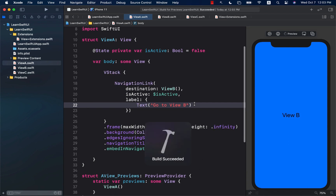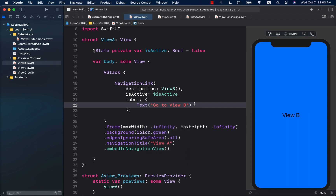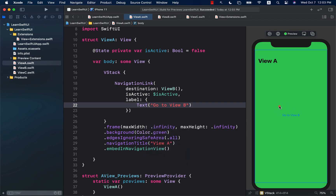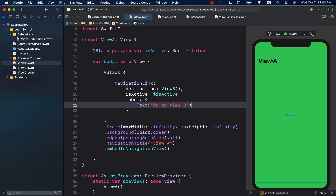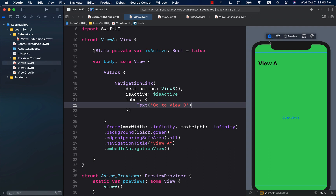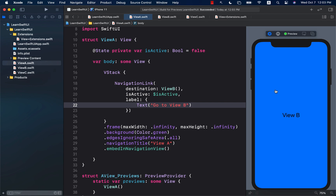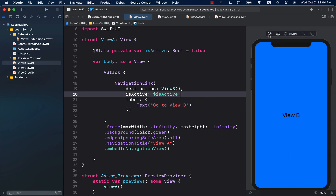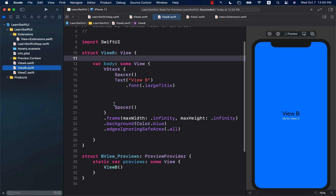Let's go ahead and run this. You'll see that there's now a button or navigation label which I can press to go to View B. If I click on 'Go to View B', it simply takes me to View B. There is a back button over here — it's just not appearing because the background is too blue. We can always change that. Let's go to View B and instead of blue, let's call it orange.